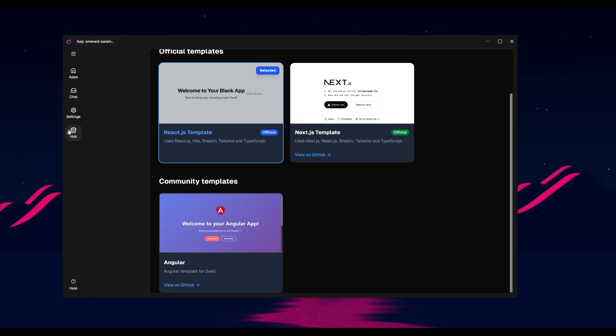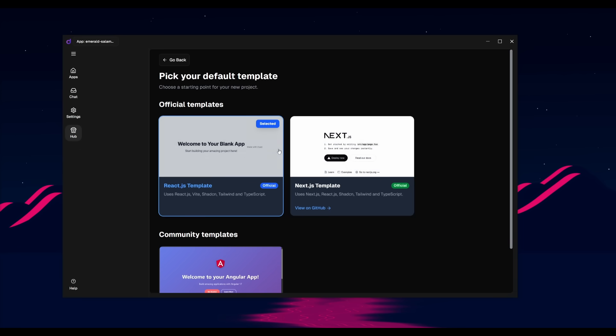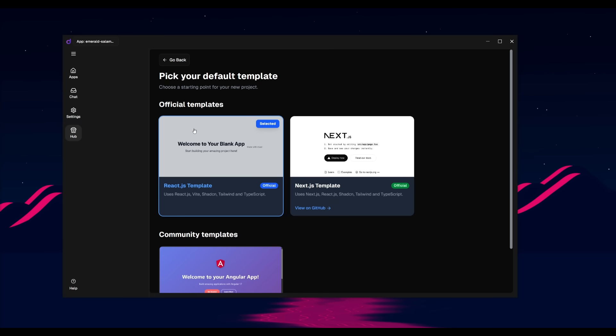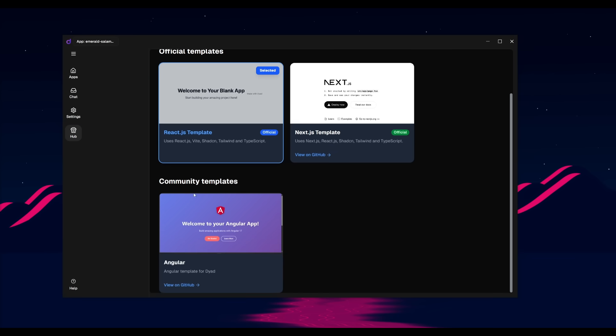Now, this is just a subtle feature, but you have a couple of templates. There's only three at the moment, but I believe they're going to be adding more plus MCP in the future. But in this case, this is something that is trying to replicate what Firebase Studio is doing. You have a lot of different templates that you can work with, like the React.js template or Next.js, as well as Angular.